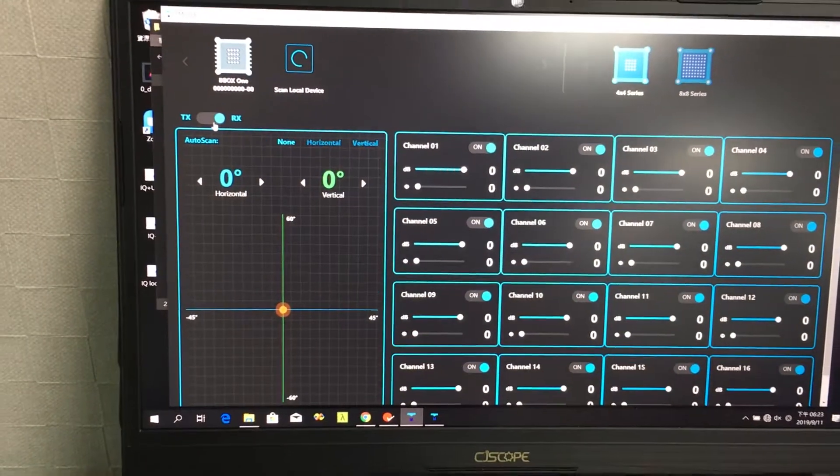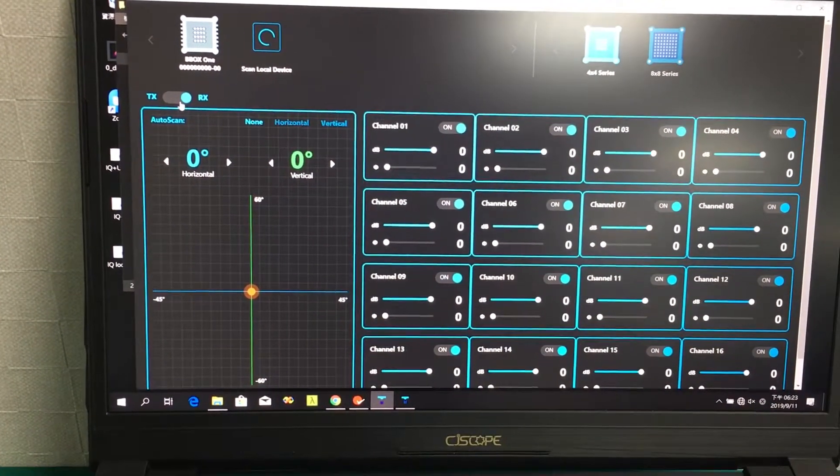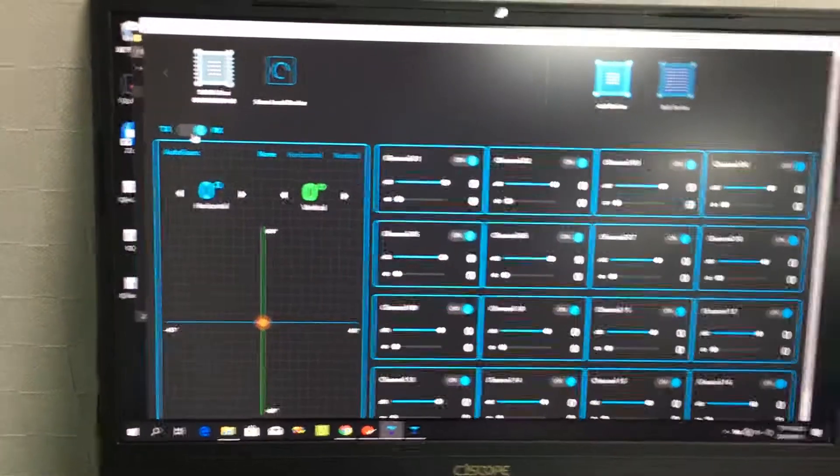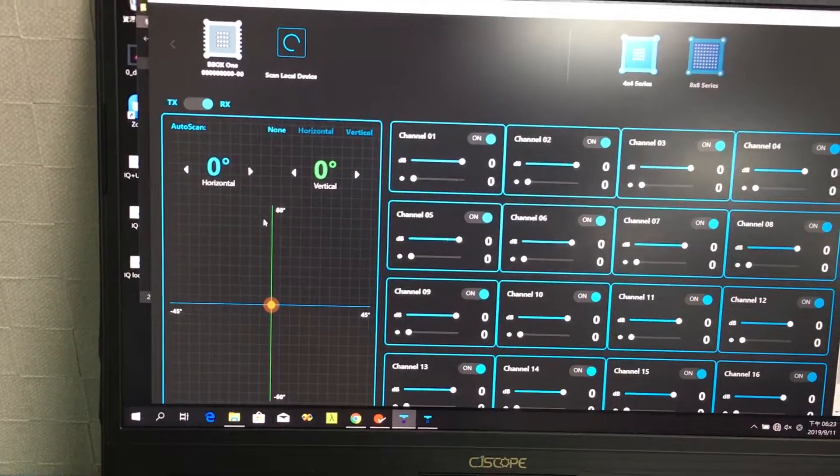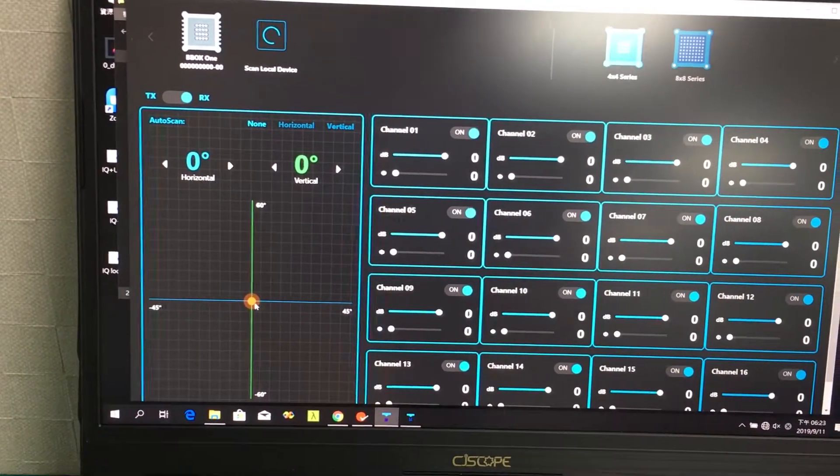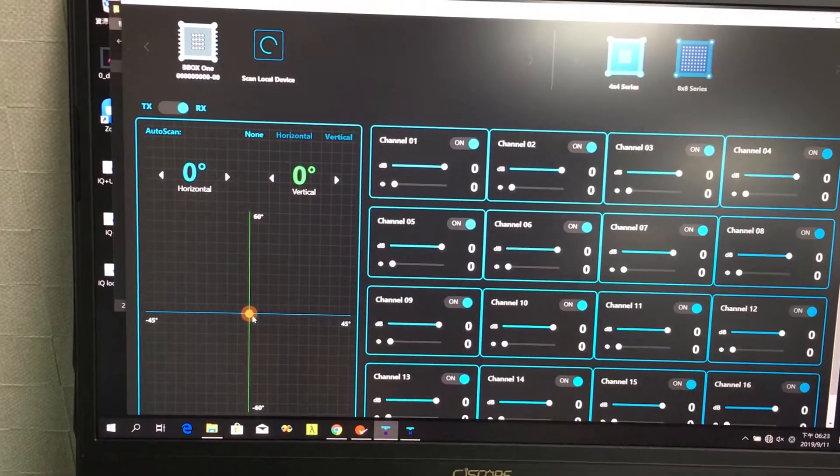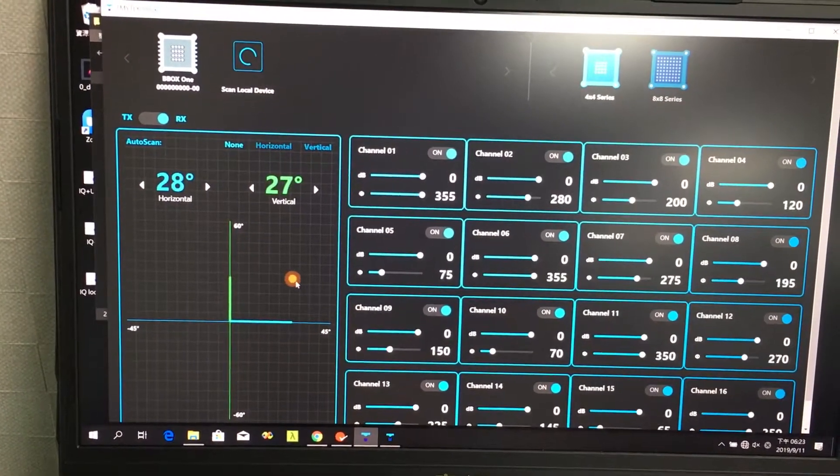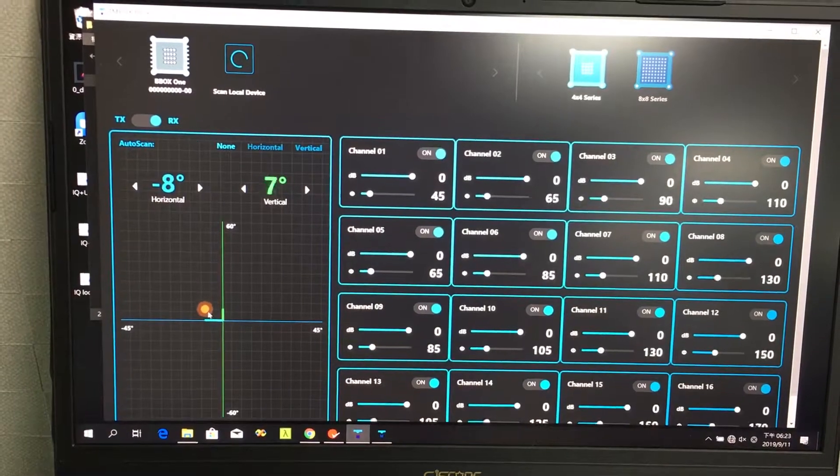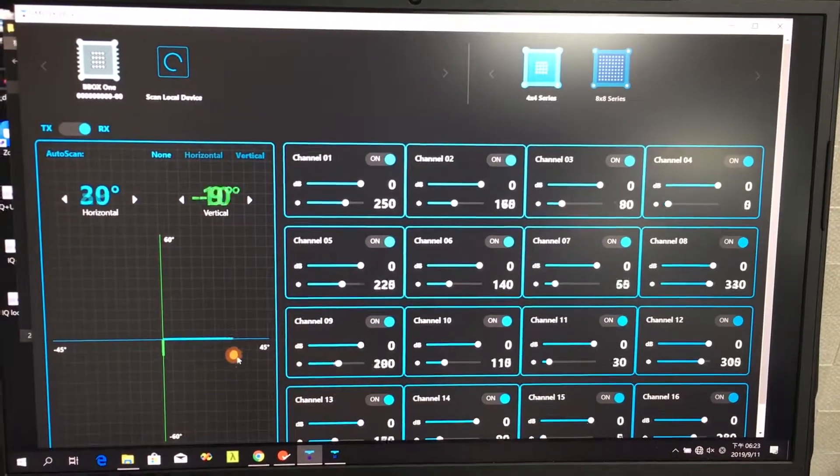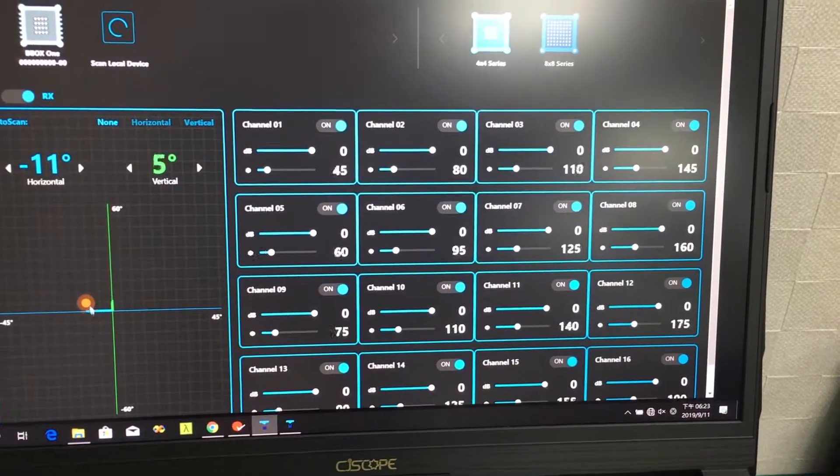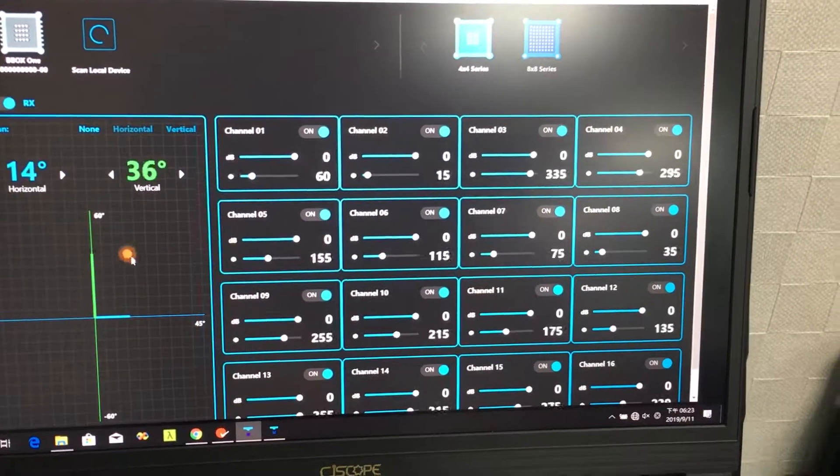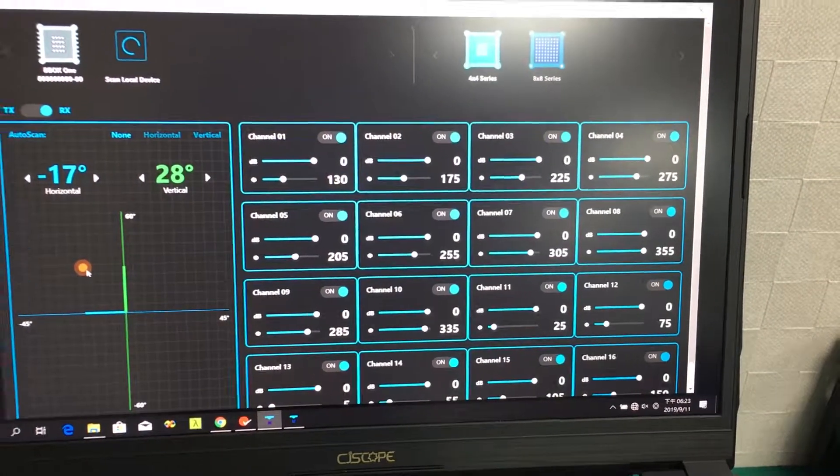Also, we have a quick panel we can use to control the direction of the beam in a 2D fashion, like this. And all the phase and amplitude will be adjusted automatically according to the beam direction.